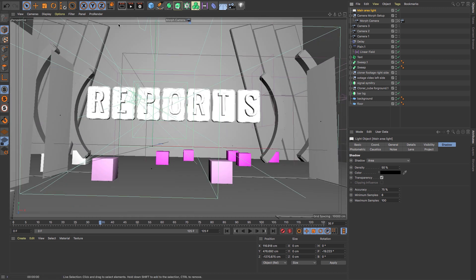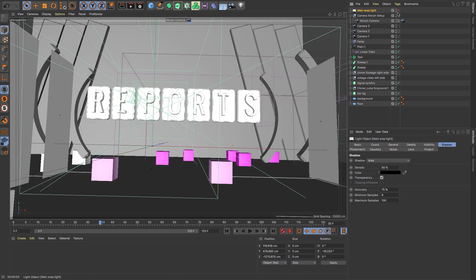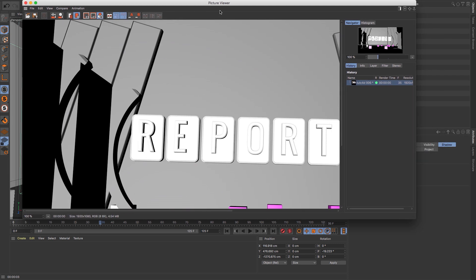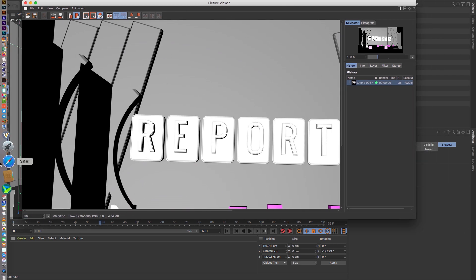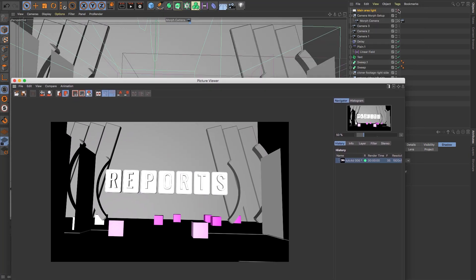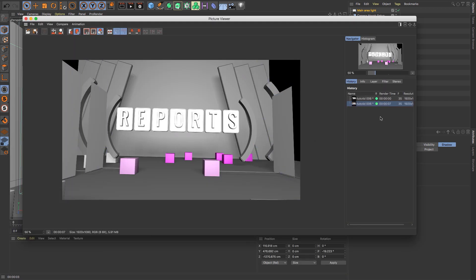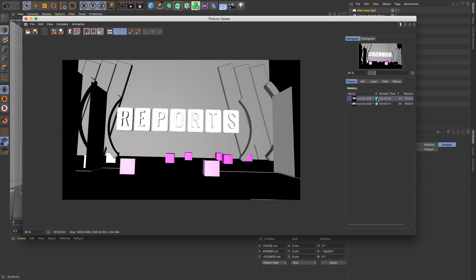Now let's render the test. Let's see the difference when we have not set up the light versus when we have a real light. This is how it looks when we don't have a light. Now let's turn on the light and render again — you can see how it's different.